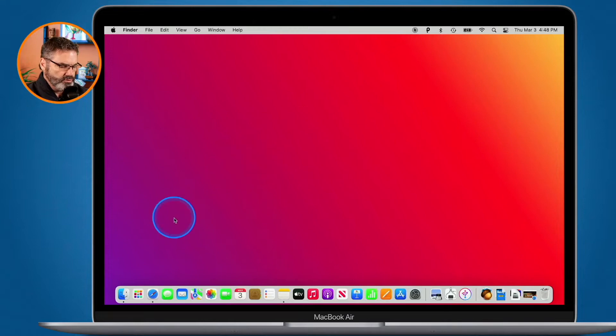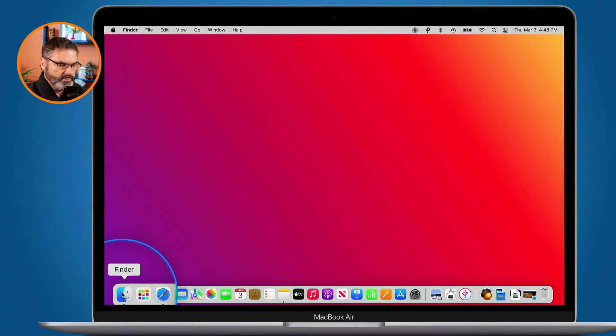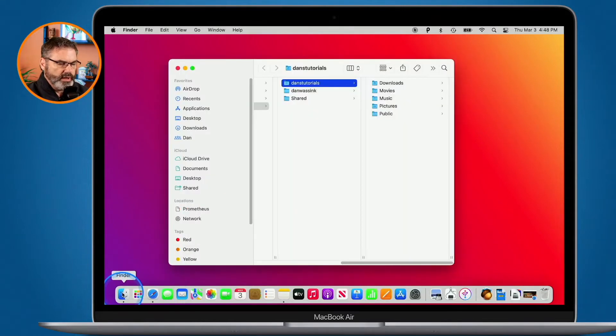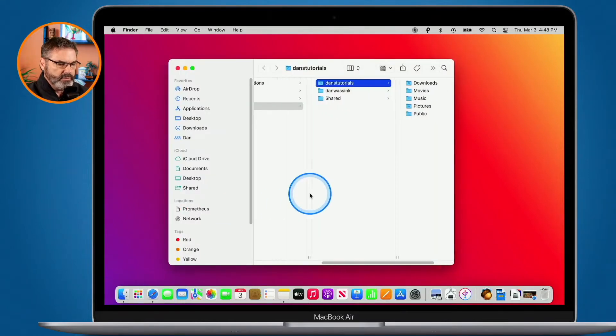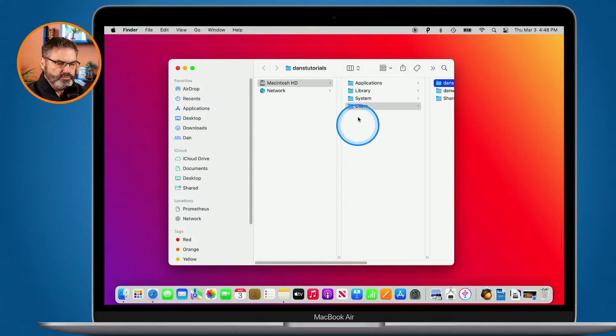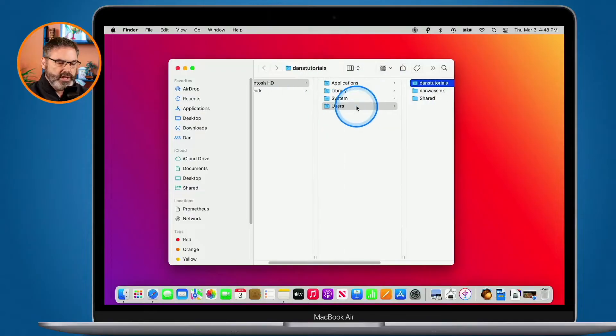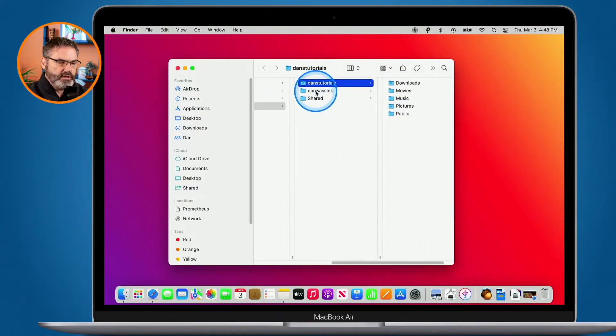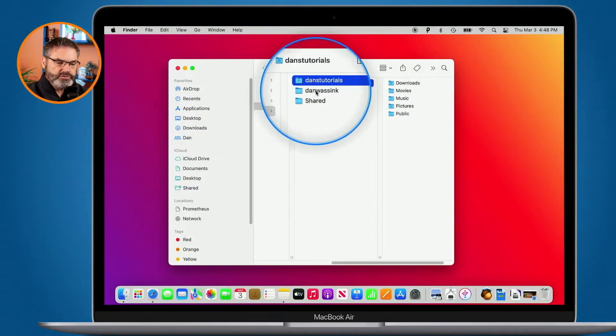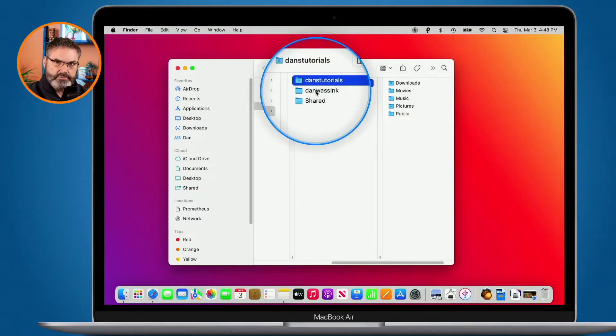I'm going to go to my Finder here. When I go to my Finder and I go to my users folder, you're going to see that we have a couple of different users: Dan's Tutorials and Dan Wasink.